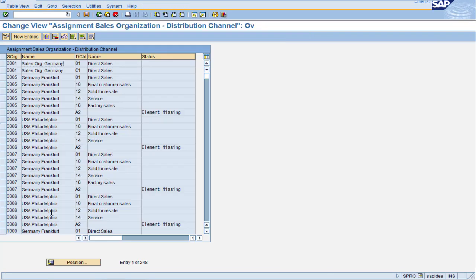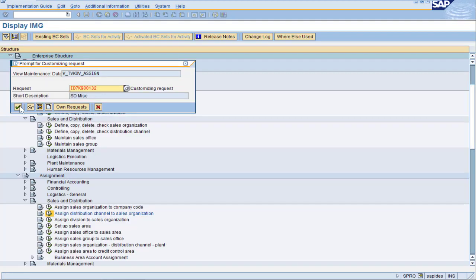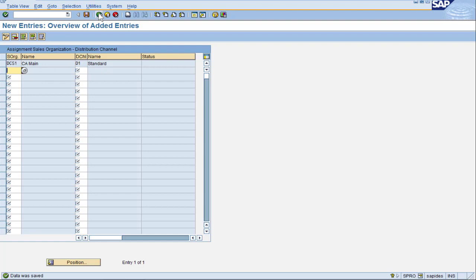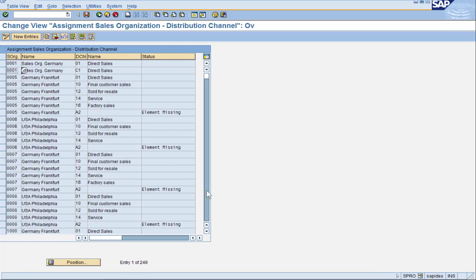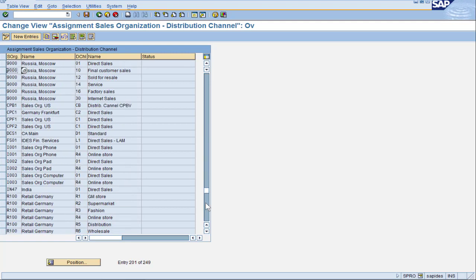Let's assign the distribution channel to the sales organization. Our newly defined sales organization and distribution channel do not show up here automatically, so let's do New Entries. We have DCS1 for the sales organization with the D1 distribution channel. Let's save and give it the normal transport. Looking for our sales organization DCS1, we should see D1 next to it — and here we go. DCS1 is related to D1.